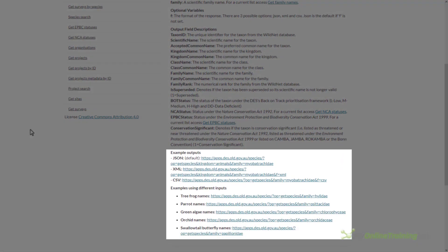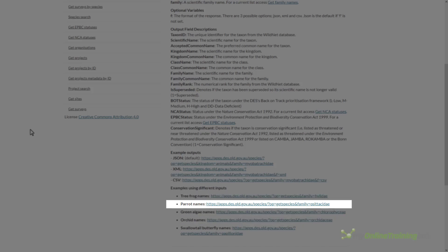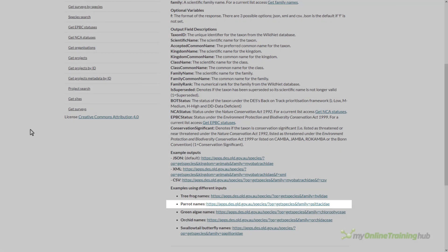So if I want to get the names of all parrots my query will be this format. If I want the names of other families I just need to supply that family name.